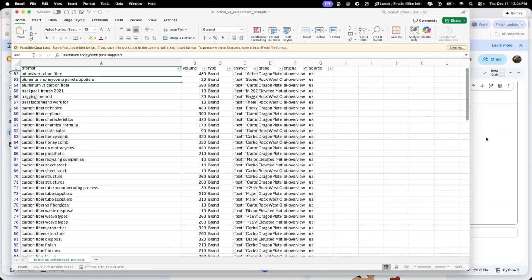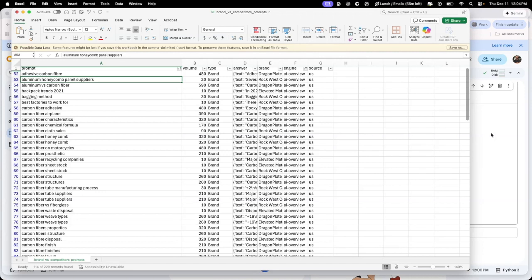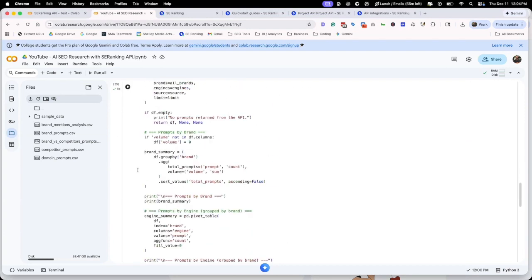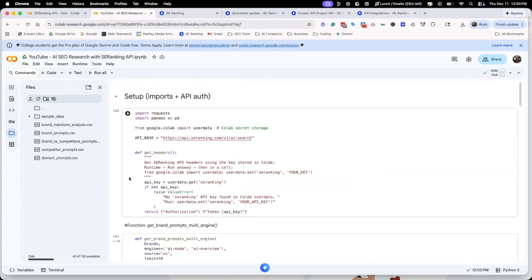If you've got any more questions or you want to try it out, you can actually sign up for a 14-day free trial. We've got a link below. SE Ranking was really grateful in giving that to our viewers here. But if you have any questions or the Python script is maybe not working for you, just let me know. I'm going to show you one last thing.